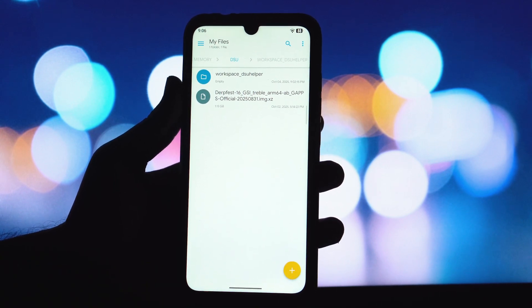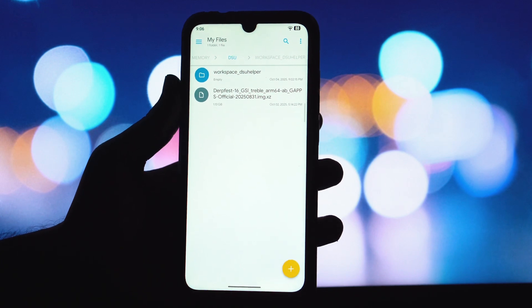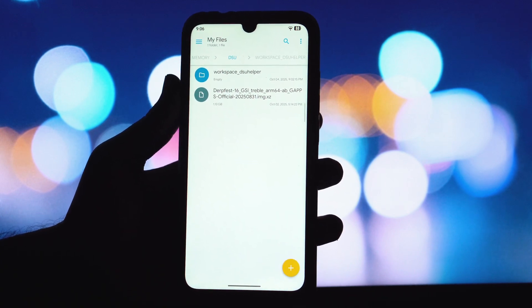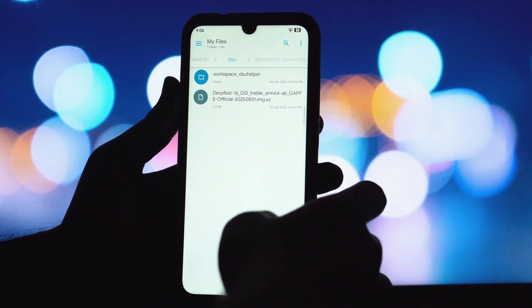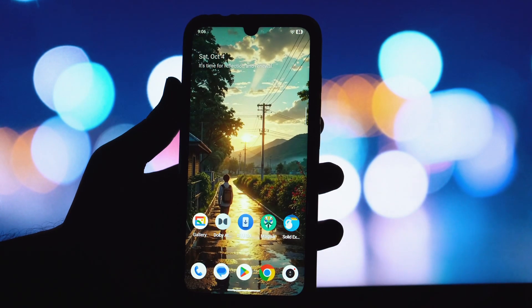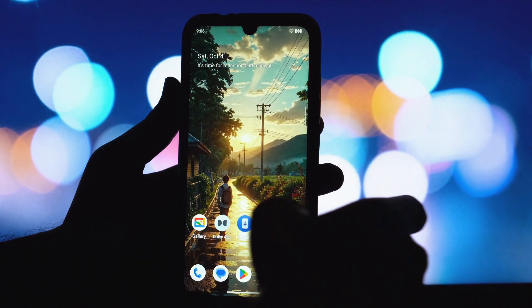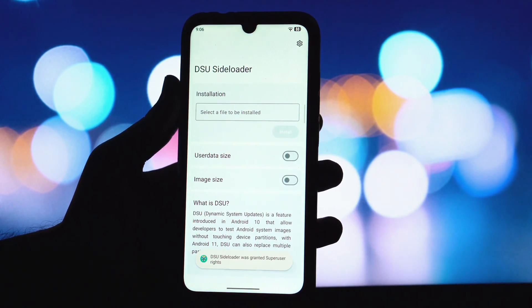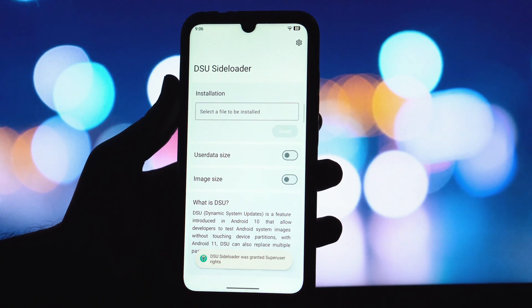The download link for the DirtFest GSI ROM is, of course, available in the video description below, so you can grab that right after watching. Now, let's jump straight into the installation steps. We'll walk you through exactly what we did using the DSU sideloader app.